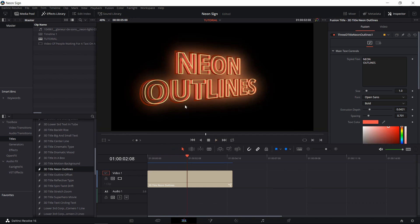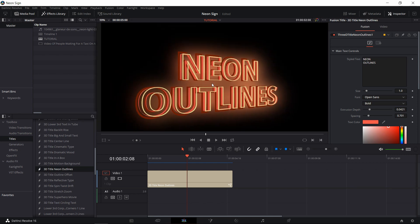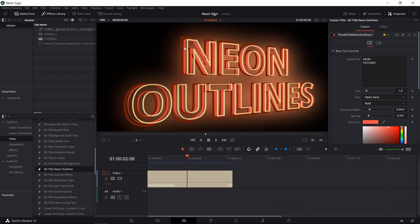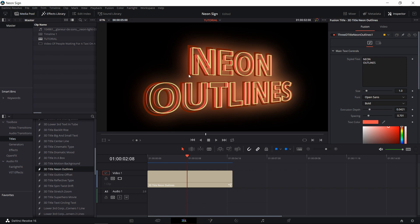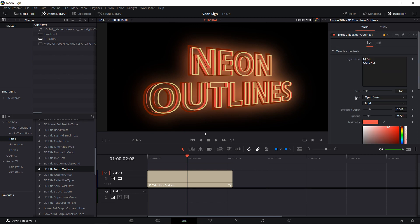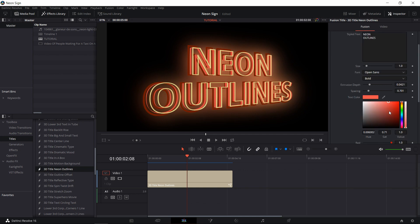Aside from that, there's a few things I can point out about this default title template. First off, there's actually three outlines going on here. We have the base text, which in this case is this red line here. You can see text color in the main text controls. We can actually shift that, which will change the middle text color.